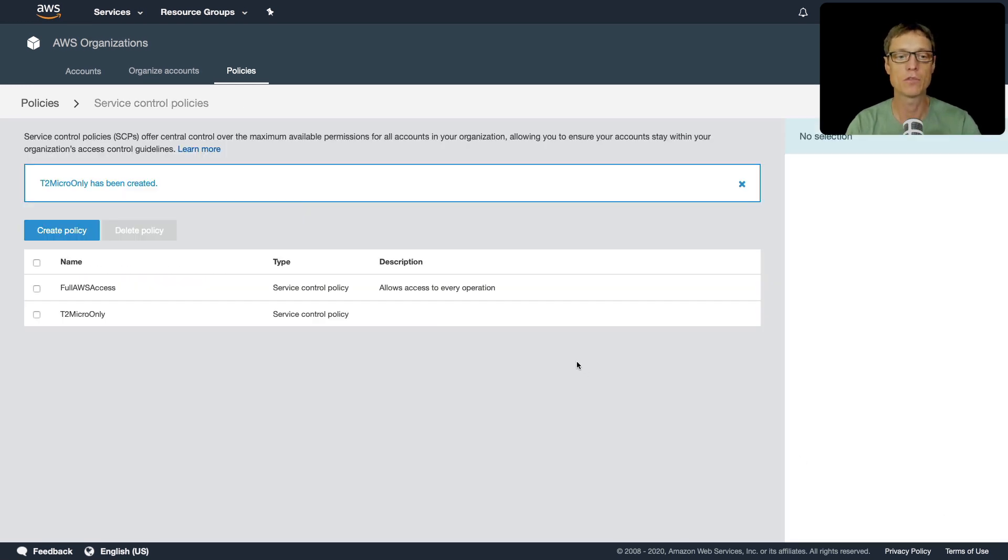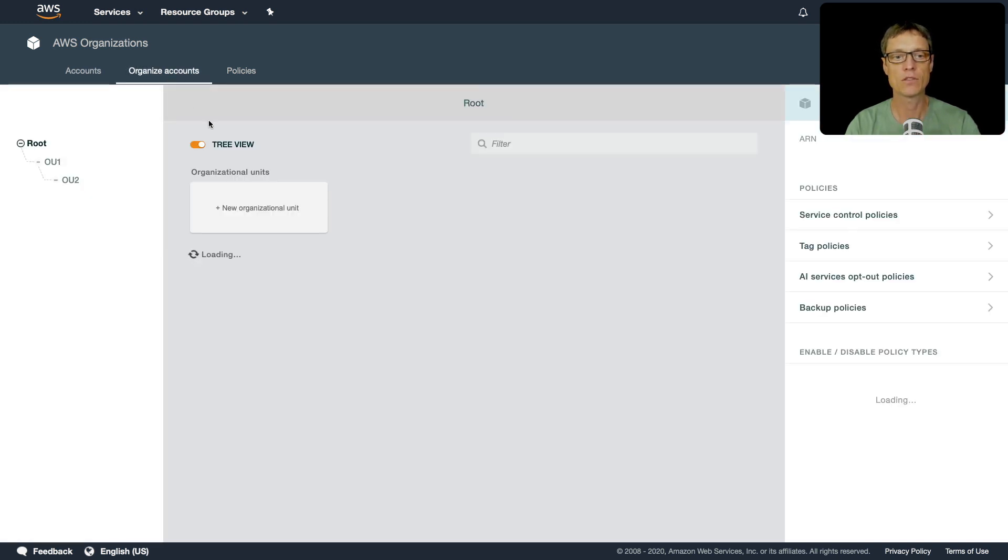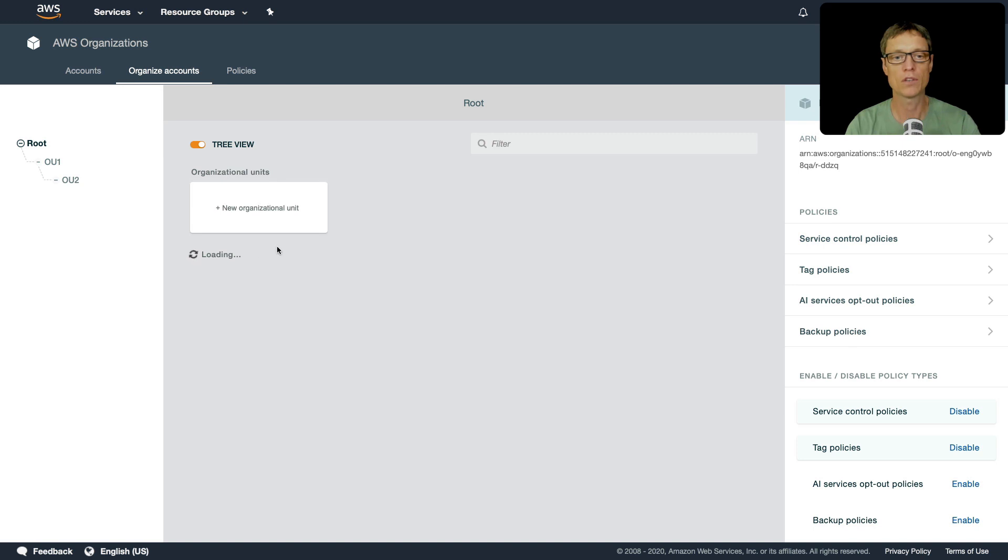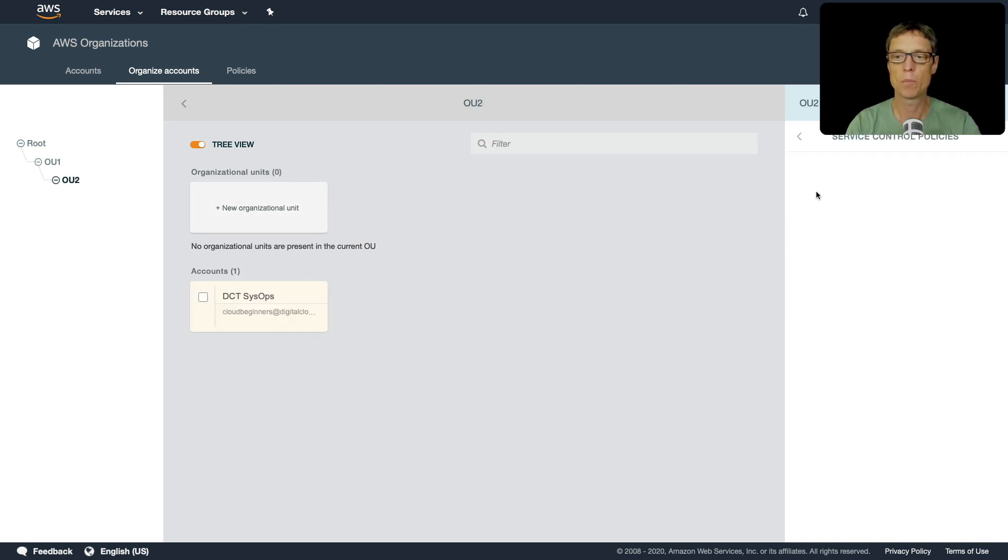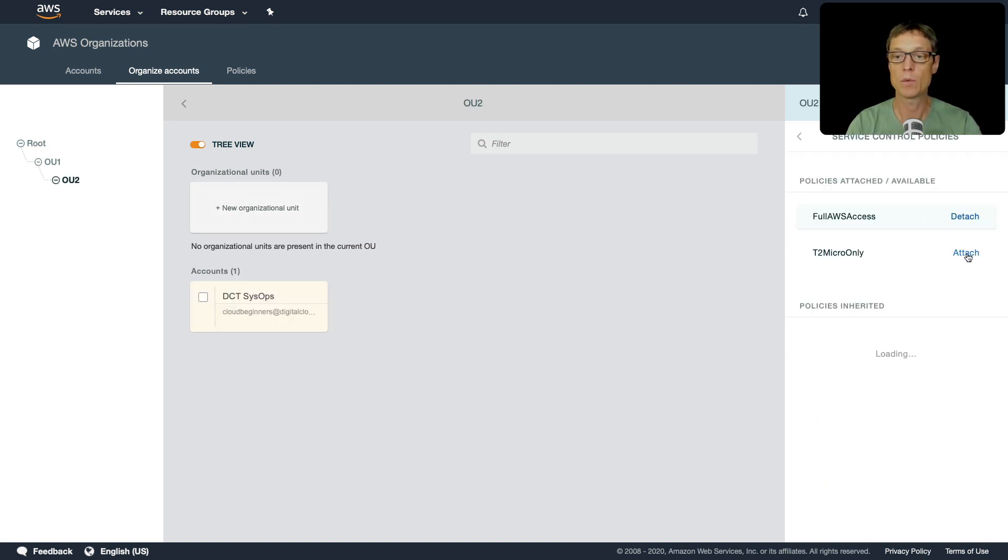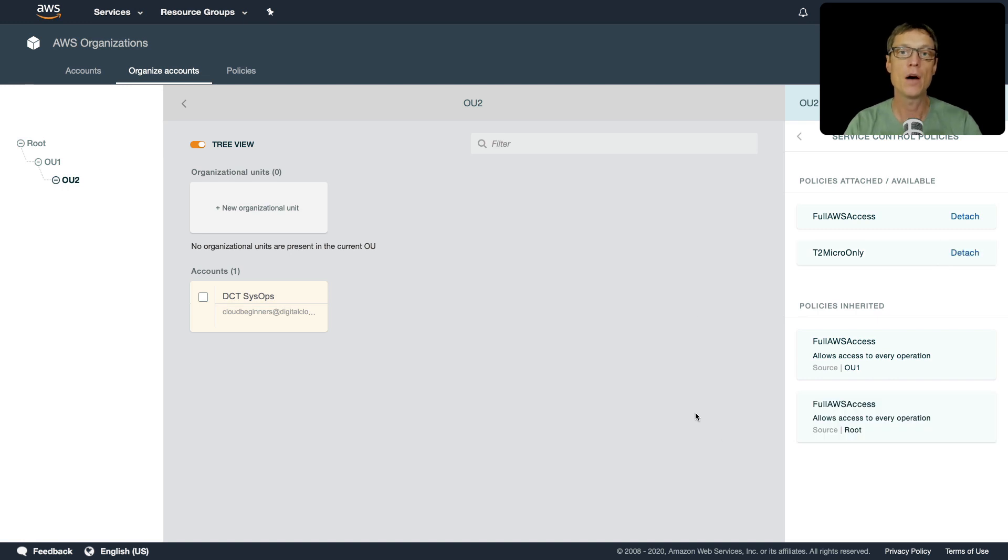So once that's been created, what we can do now is go back to our organizational unit. Let's go to service control policies and then we want to attach that service control policy.